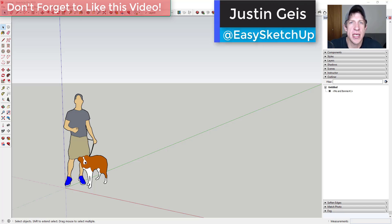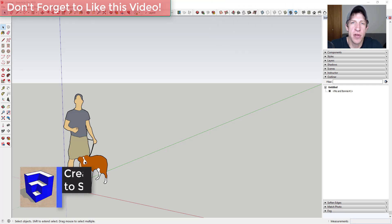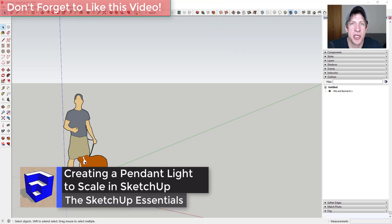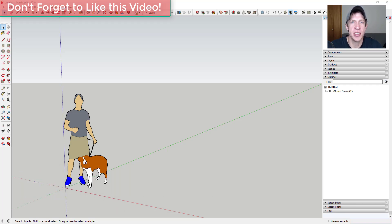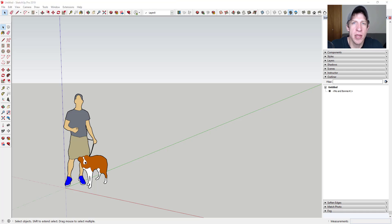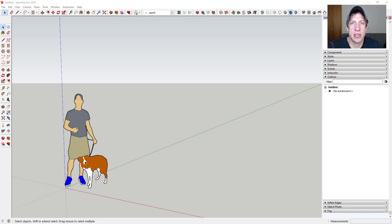What's up guys, Justin here with SketchUpEssentials.com, back with another SketchUp quick modeling tutorial. For those of you that follow me on my other channel, The Rendering Essentials, you know I've been doing a little bit with creating custom light fixtures for your rendering library, because one of the things that can be problematic is just not having a library of those light fixtures that you can quickly and easily bring in.